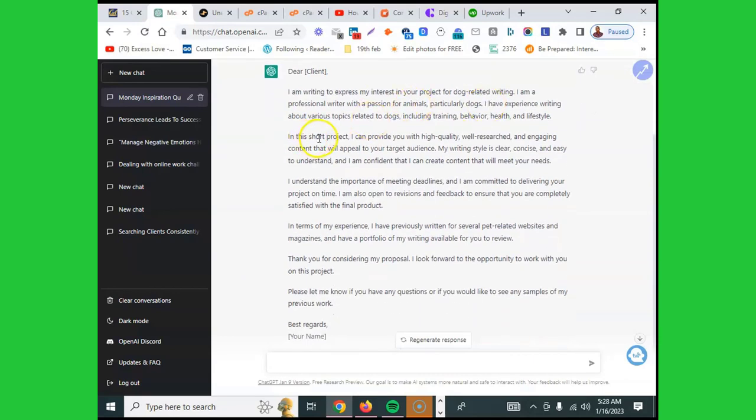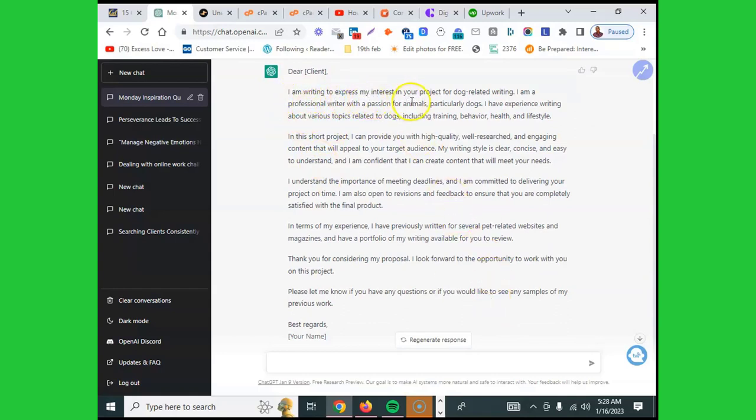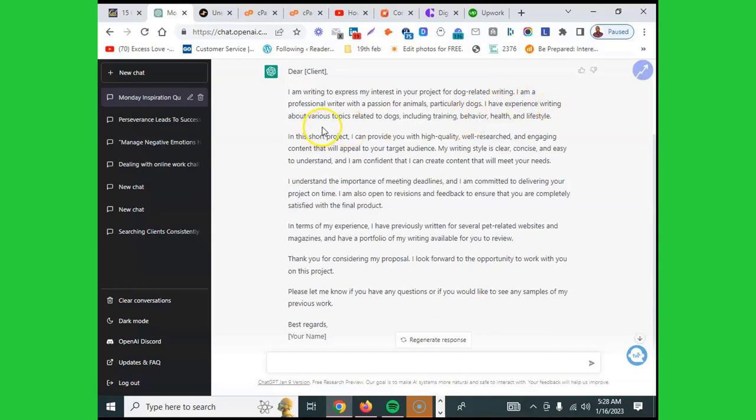Look at what ChatGPT gave me. This is a very beautiful proposal. It says I'm writing to express my interest in your project for dog writer writing. I am a professional writer with a passion for animals, particularly dogs. I have experience writing about various topics related to dogs, including training, behavior, health, and lifestyle.